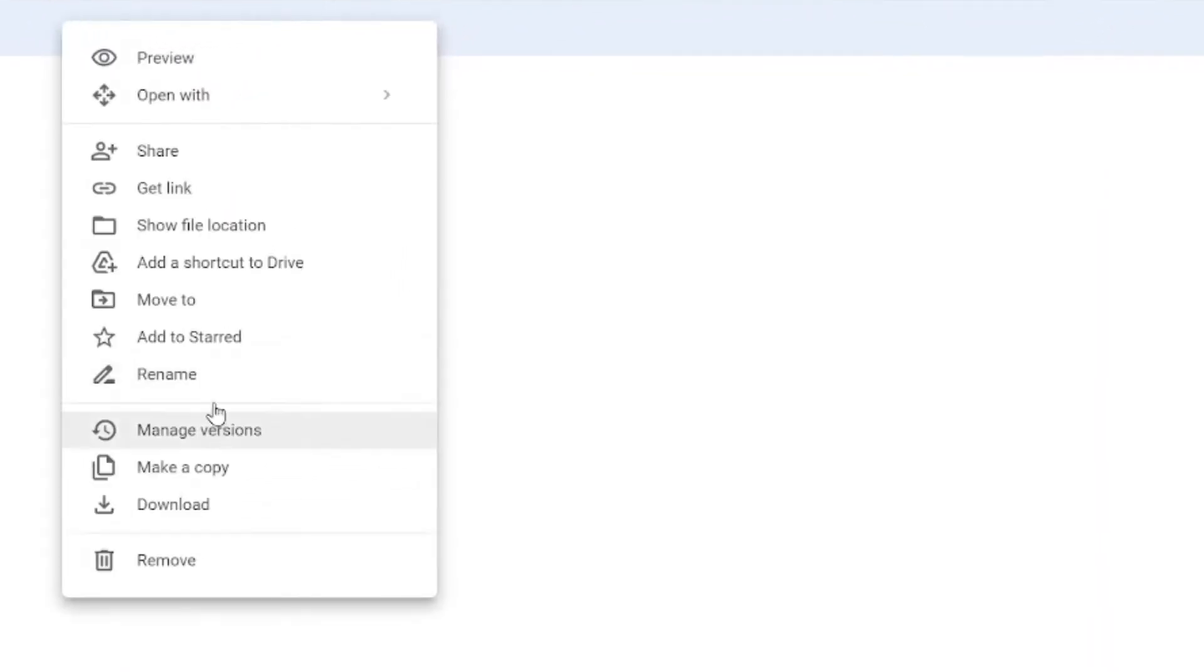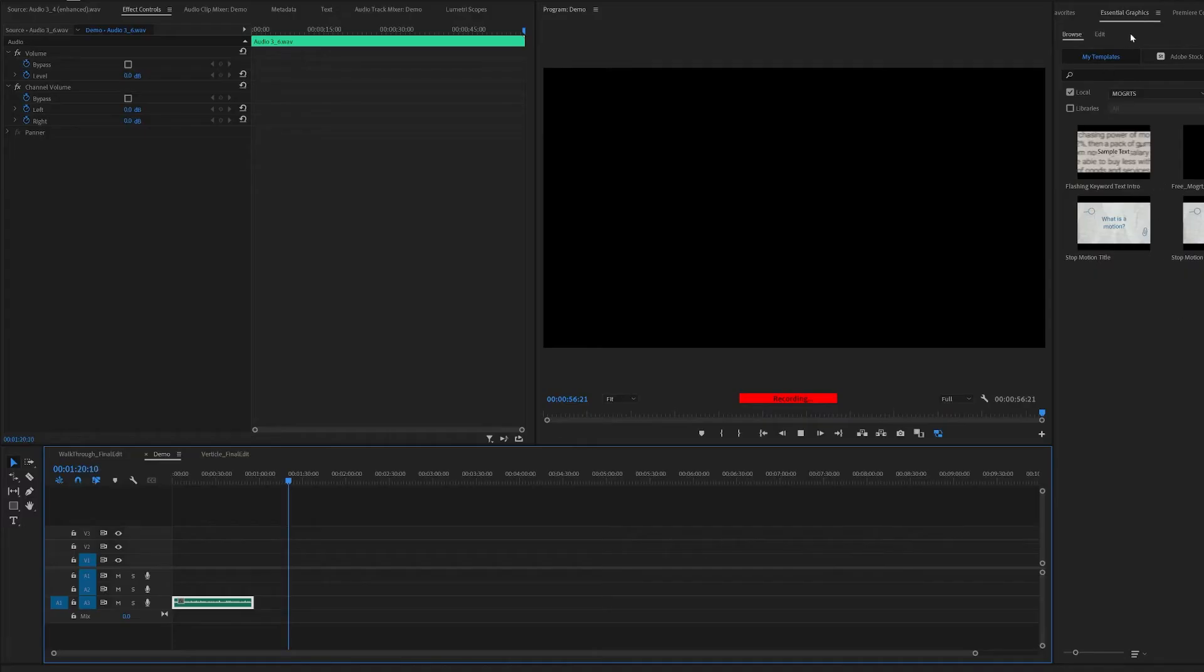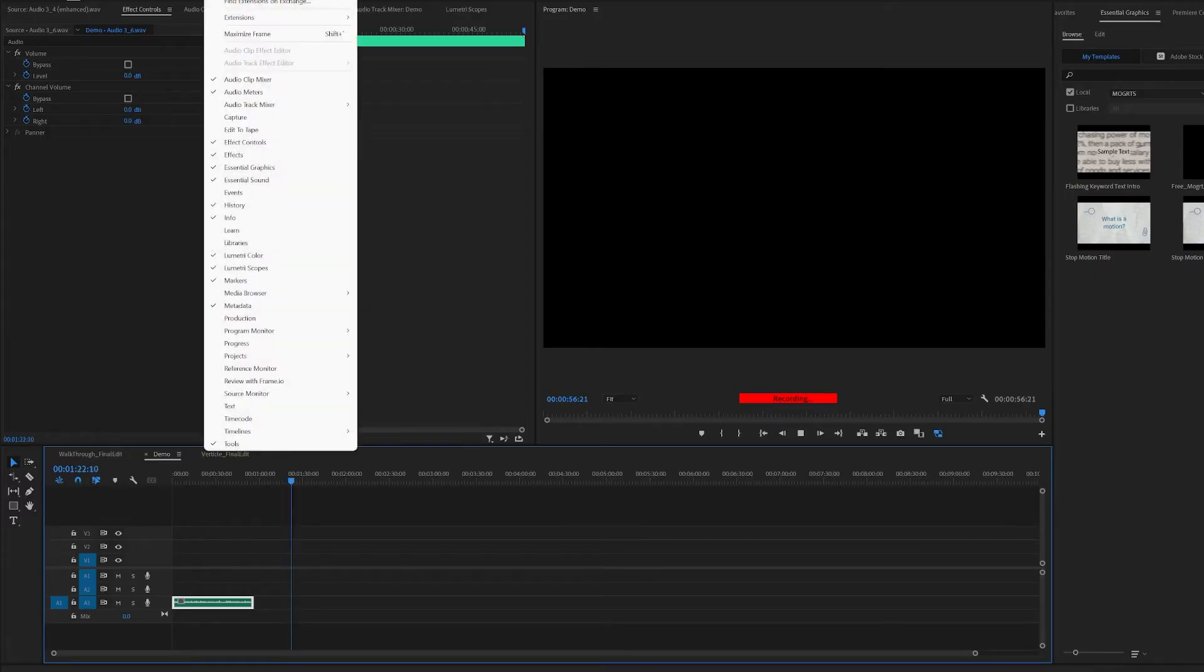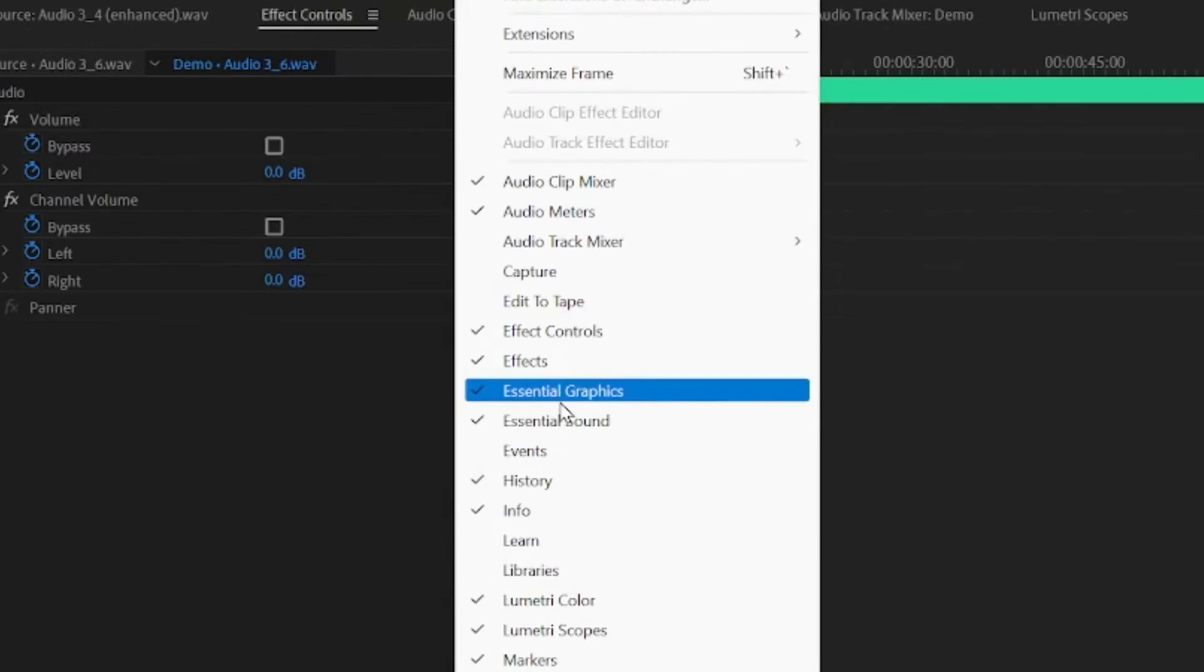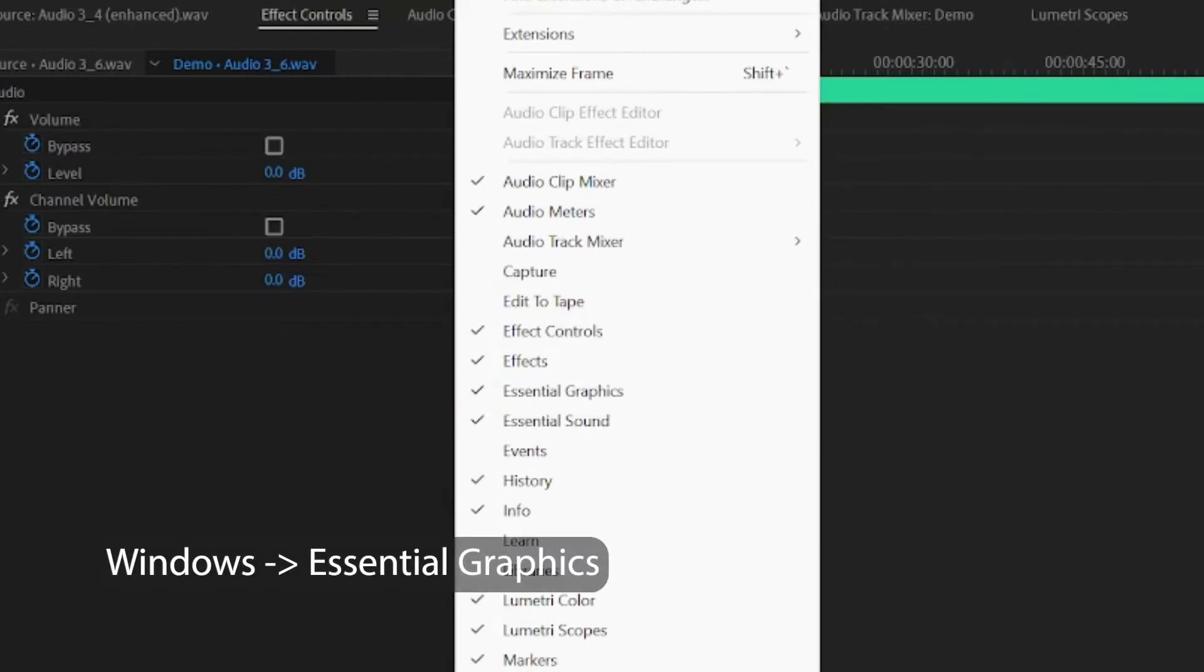Now let's head over to Premiere Pro. Now we're in Premiere Pro. You should see the Essential Graphics Panel. If you don't see it, it's just in Windows and just click Essential Graphics.